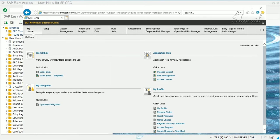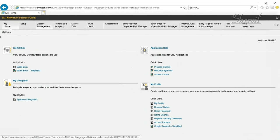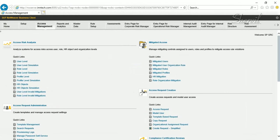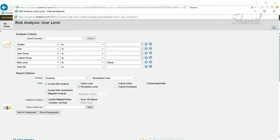Let's go to Access Management — that's at the user level. When you're trying to run the risk analysis report, by default there are a certain number of categories you could include in your report: action level, critical action, permission level, critical permission.